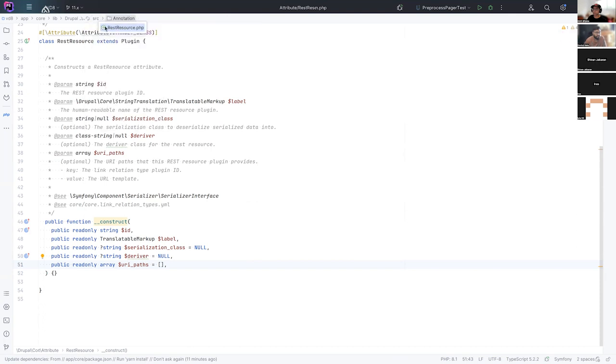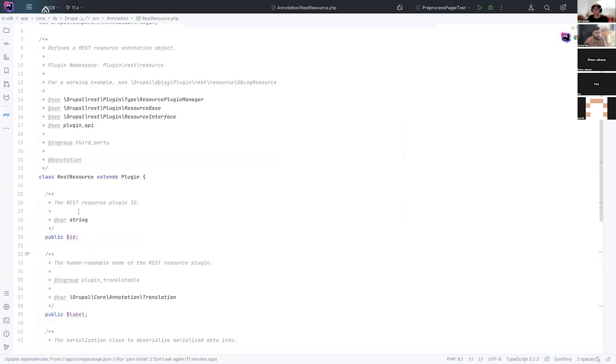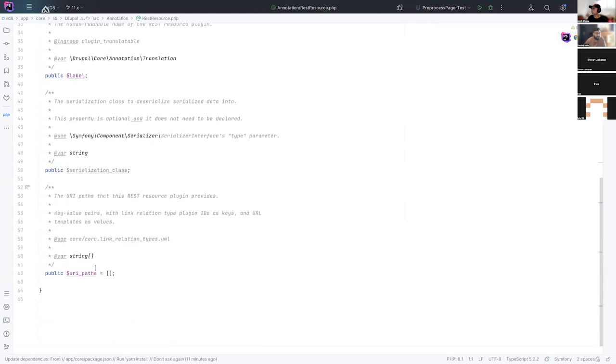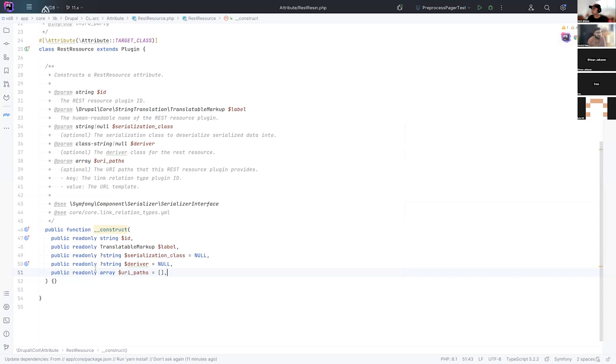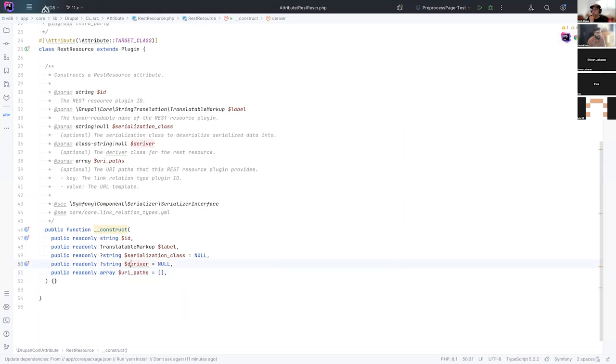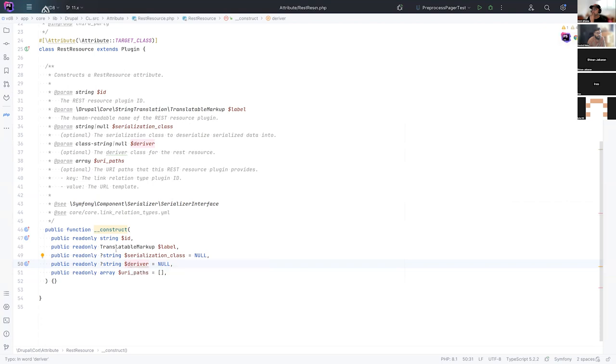So for example, the annotation for REST resource had ID, label, serialization class, and so forth. And if we jump back to the new attribute, it's got the ID, the label, serialization class, and then URI paths. Of note here is this deriver. This is something that all plugins will need to support so that we can use plugin derivers. I'm not going to go into detail for that here. But some of the nice things here is notice that we've got type hints.